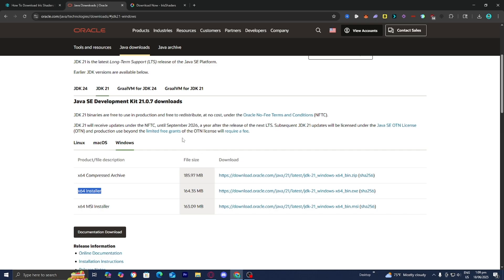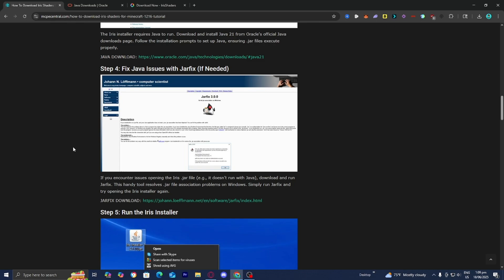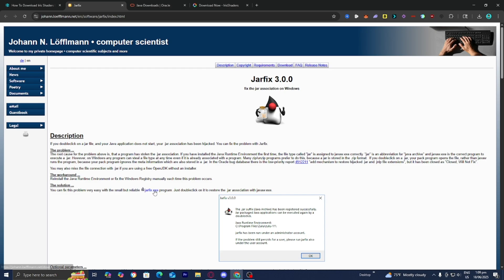If you're still having difficulty with Java, consider using the jarfix. What the jarfix does is attempt to repair all the .jar files on your system and essentially make Java work again. Here is the link underneath step number four. It will bring you to a page where you press on jarfix.exe — an executable that runs on your device and repairs Java files. Even if your Java is working fine, it's good to know about this in case Java gives you issues in the future.